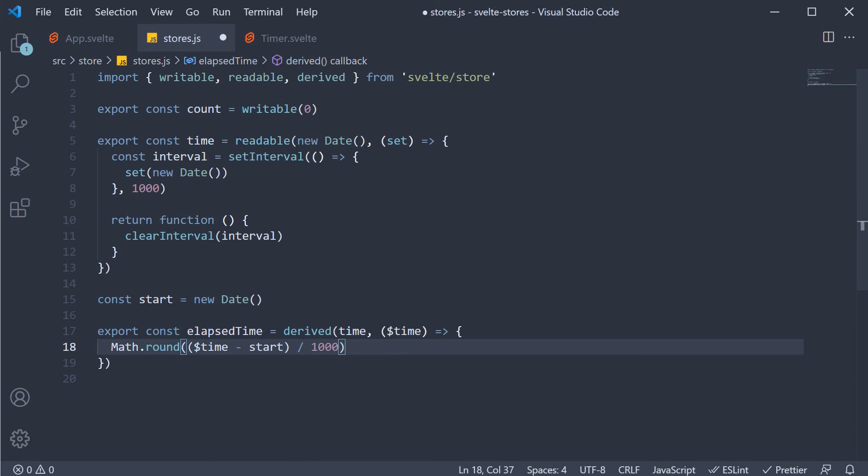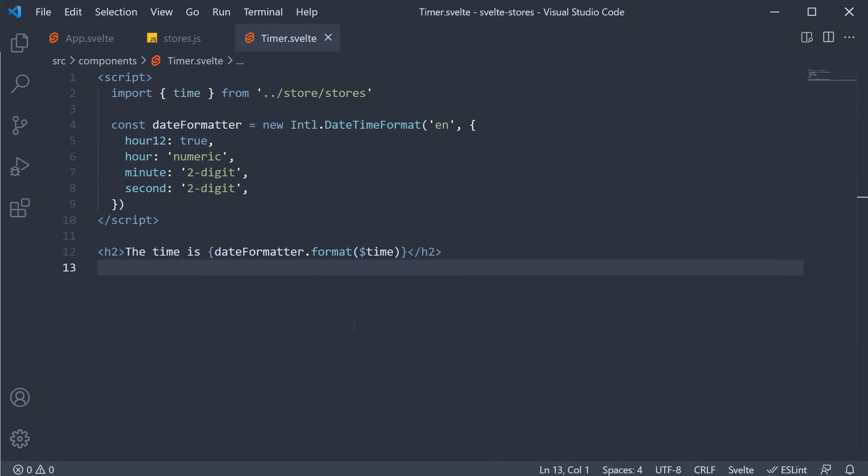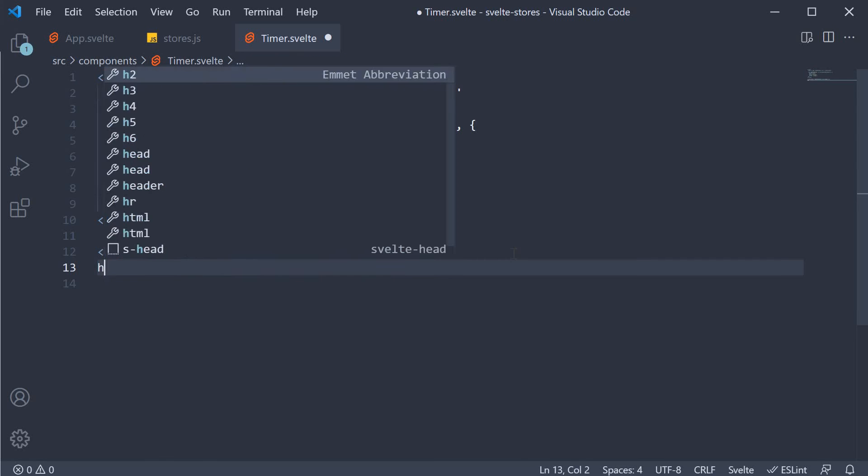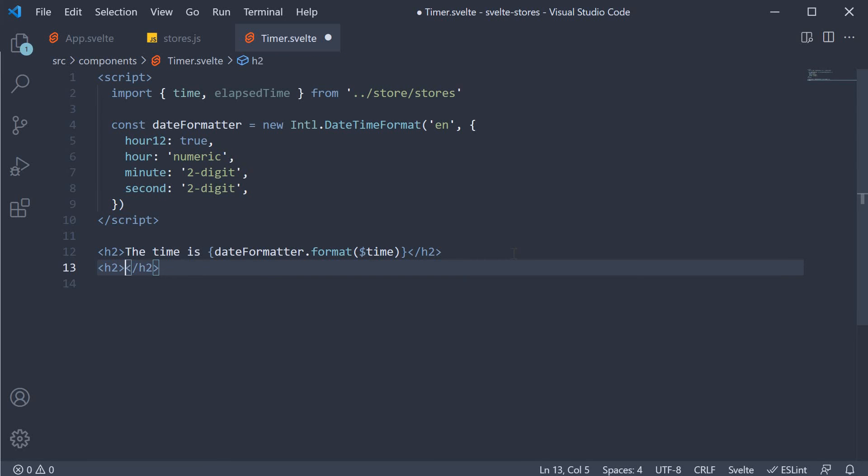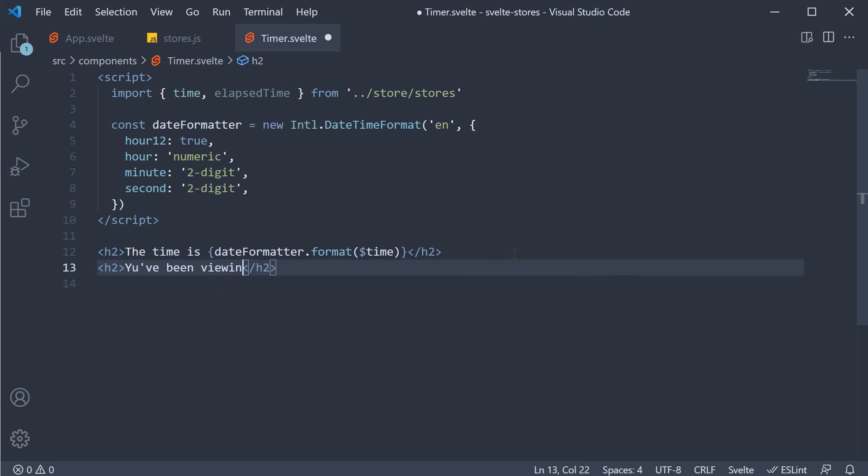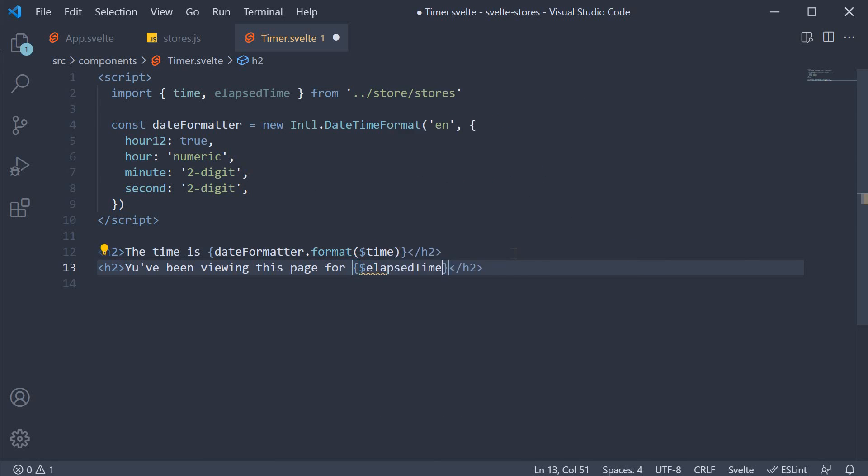Every second the time updates. Elapsed time is now recalculated. Let's render it in the timer component. Import time and elapsed time. And then another h2 tag. You've been viewing this page for dollar elapsed time.